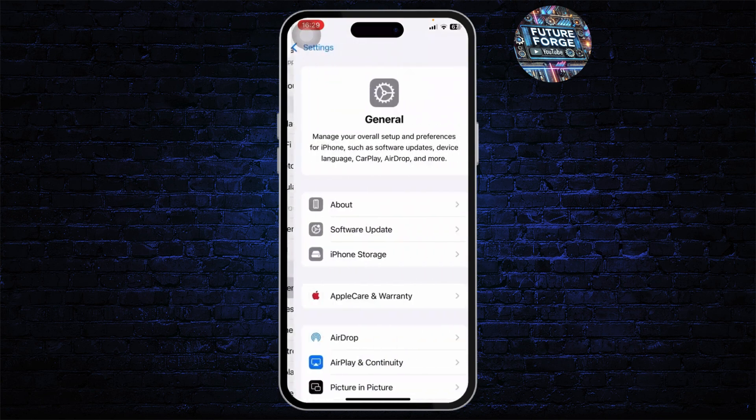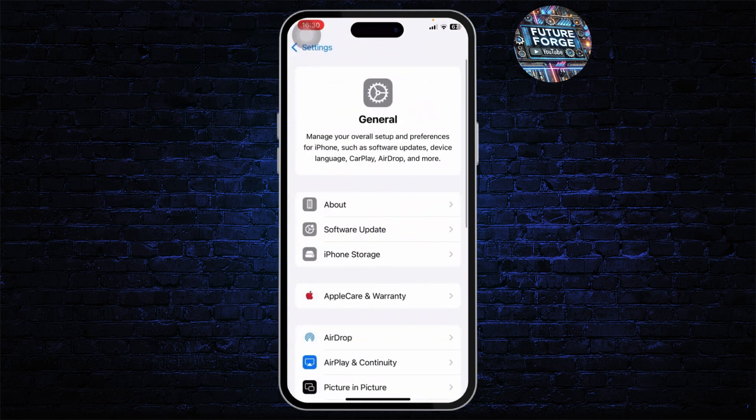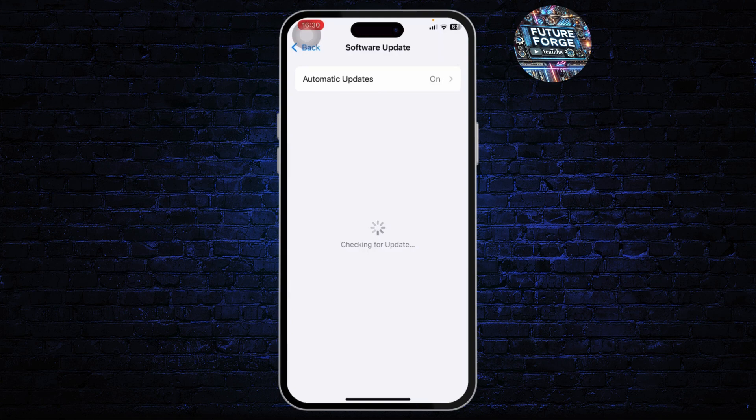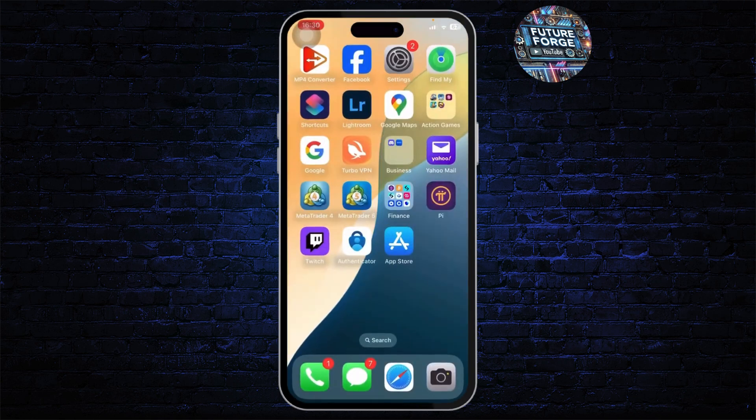After checking all of that, make sure that your device is up to date as well. For that, you can head over to General and then Software Update option. Make sure that your software update is up to date.